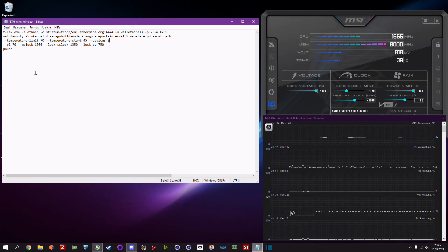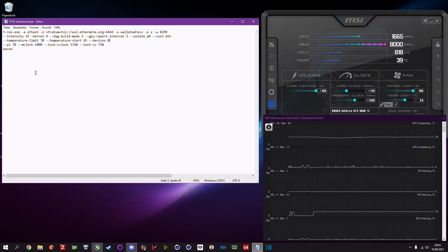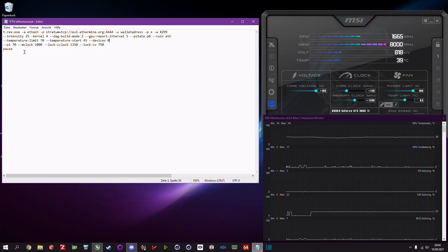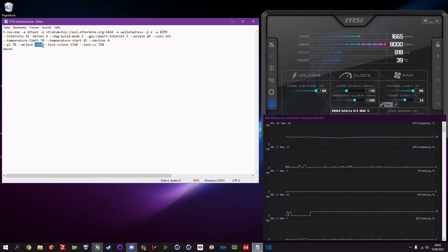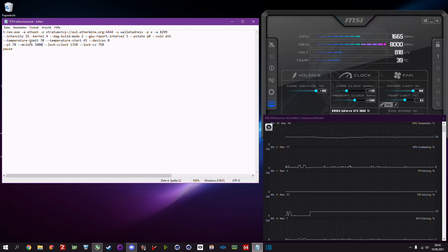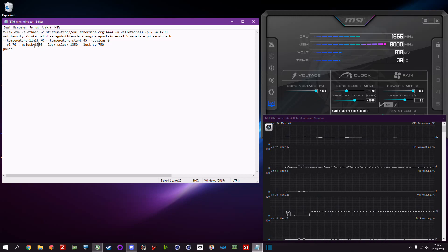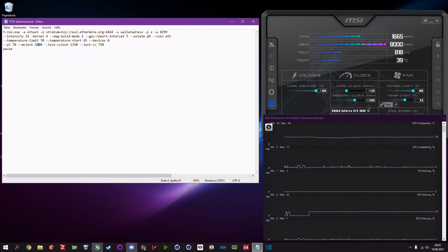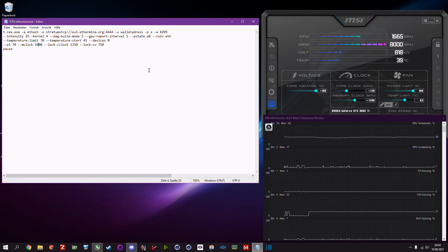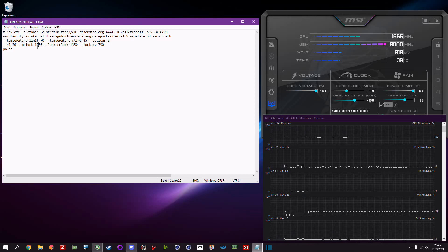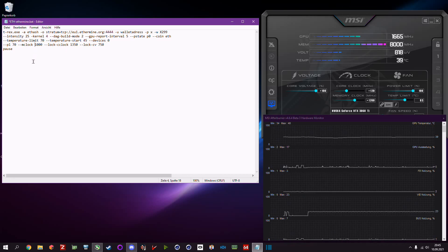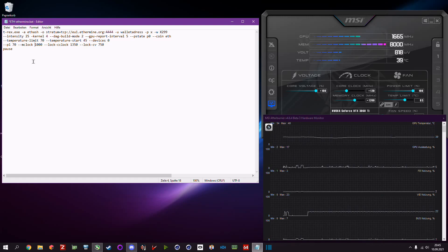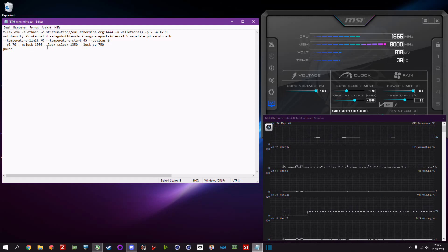Like I said you have to find out which power limit you need. Then you have the mclock, this is the memory clock offset. So if you put in Afterburner plus 1200, this is plus 1000 in this case.